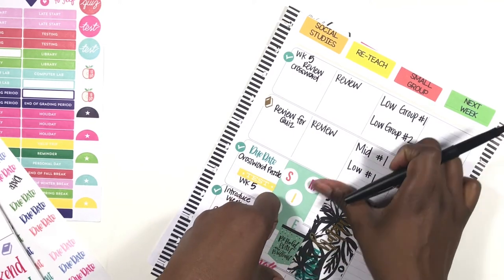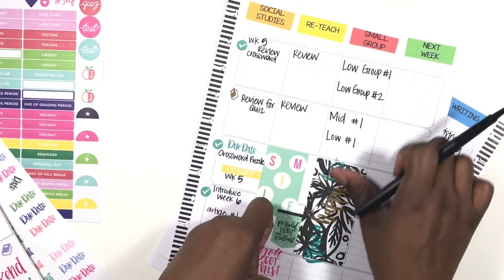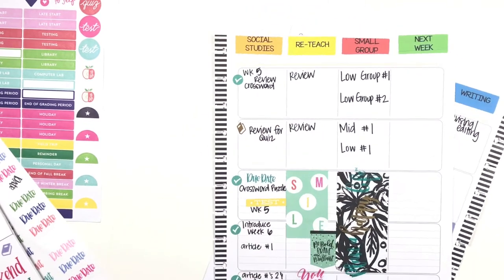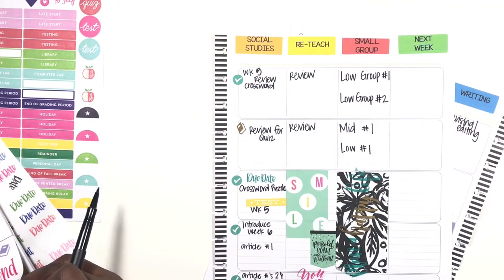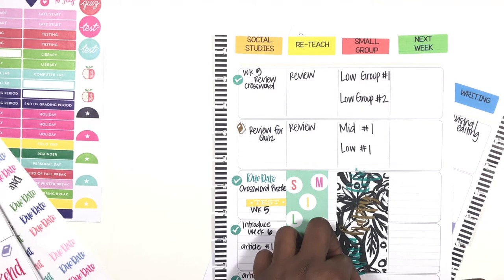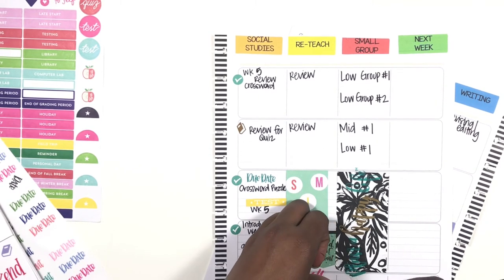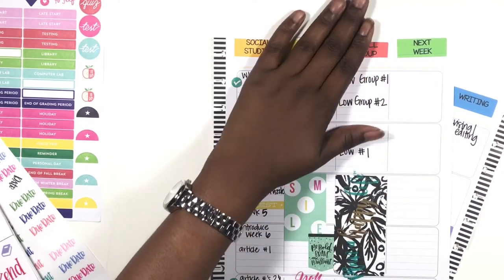Yeah, yeah, yeah, love it. And then I'm also going to cover these two days with this long weekend sticker because we have a break coming up.